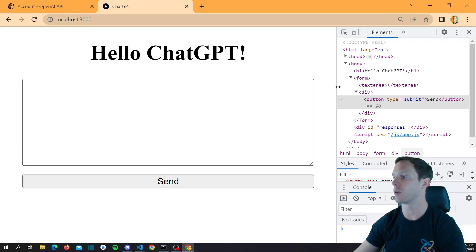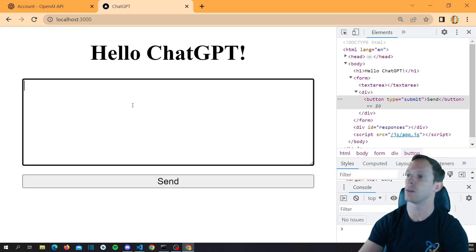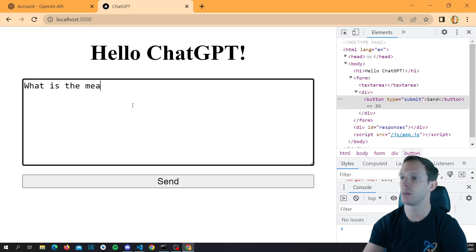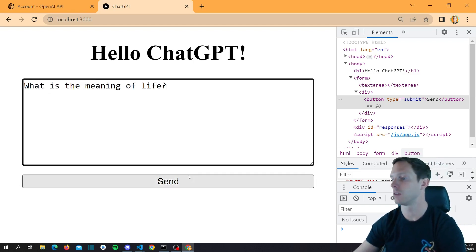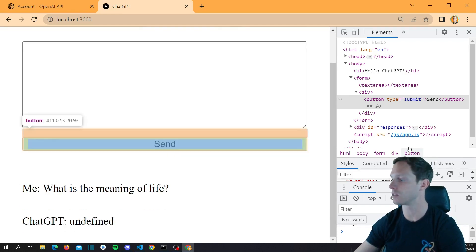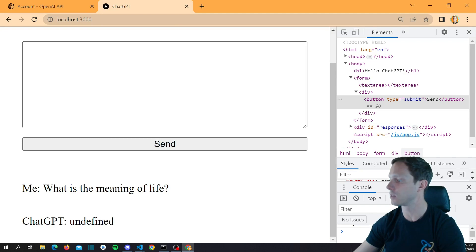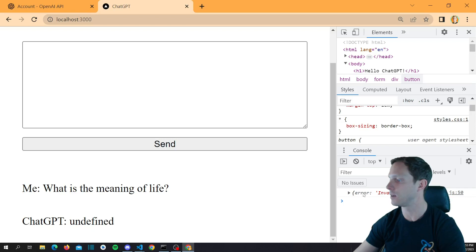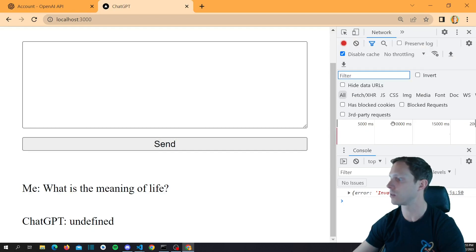We're going to end up getting responses down here. Let's say 'what is the meaning of life?' and send. Me: what is the meaning of life? ChatGPT: undefined. Let's look at what happened. We got 'invalid route' — let's check the network tab. The request URL looks correct at API/V1/AI, but we got an error.